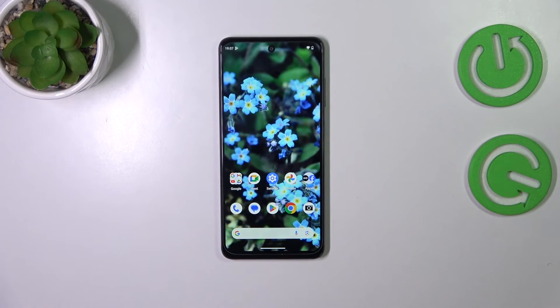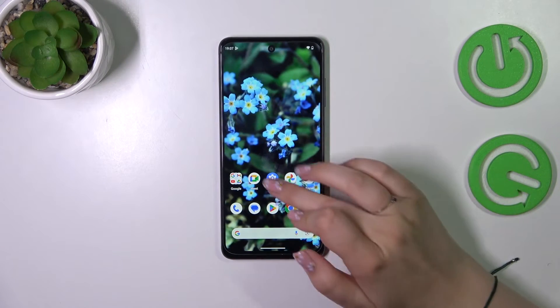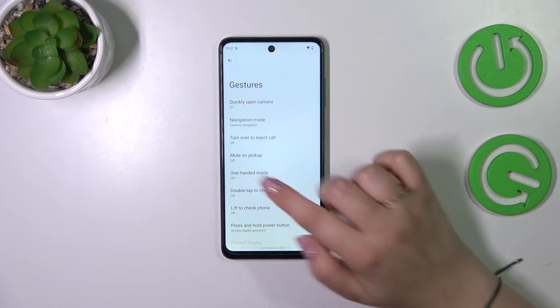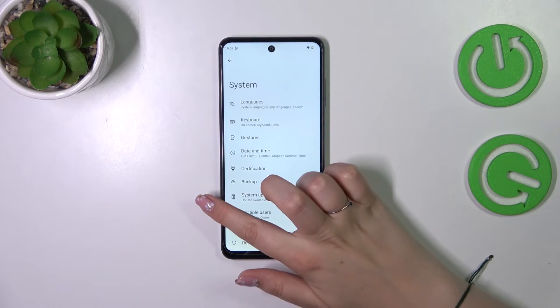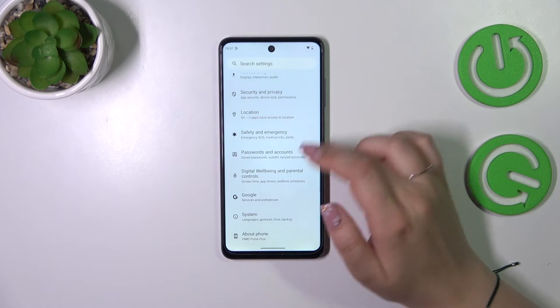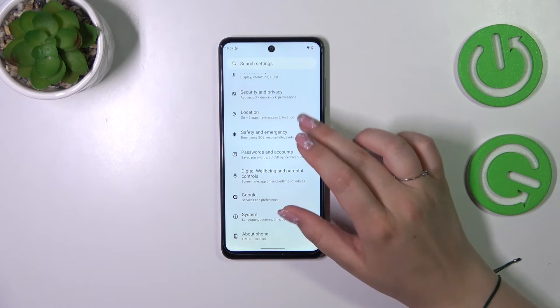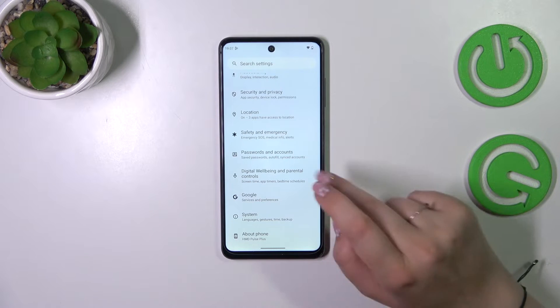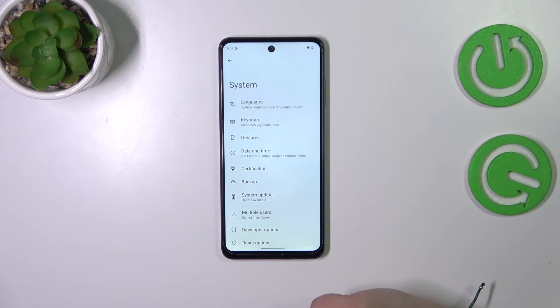So let's begin with opening the settings. Let's tap on them, and here in this general section we have to scroll down to the very bottom to find the system.